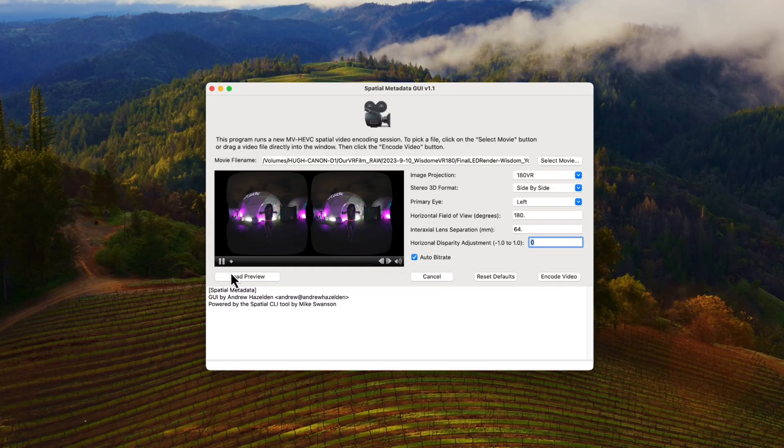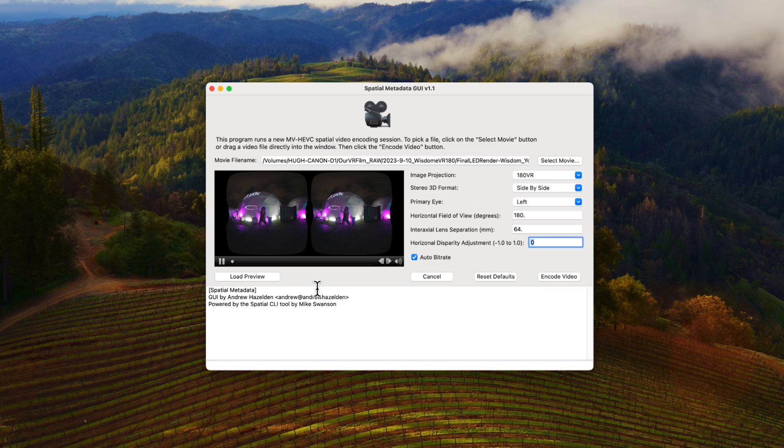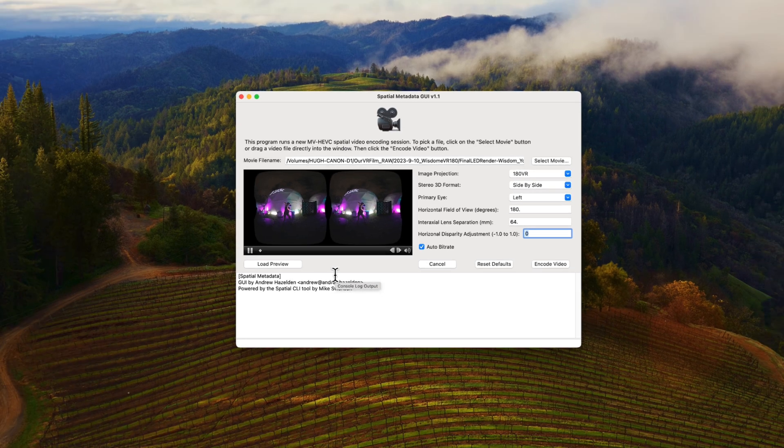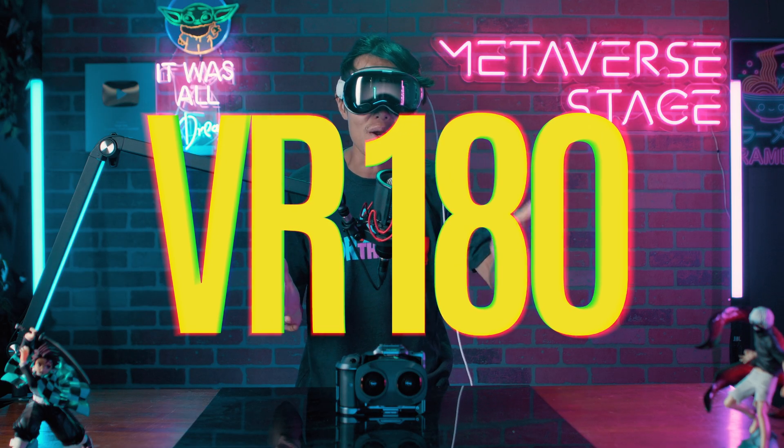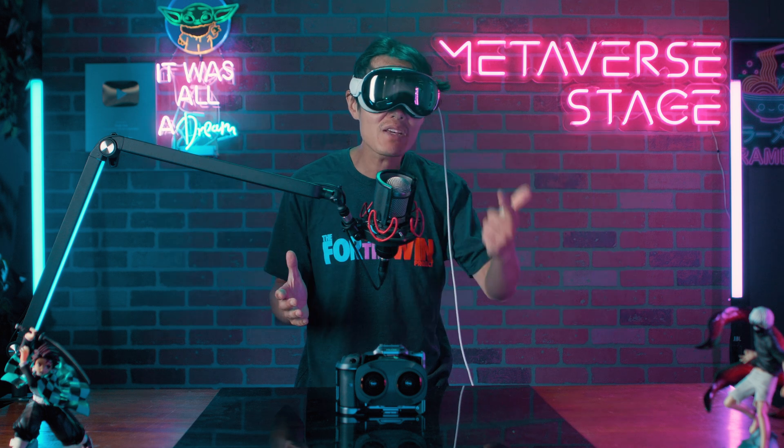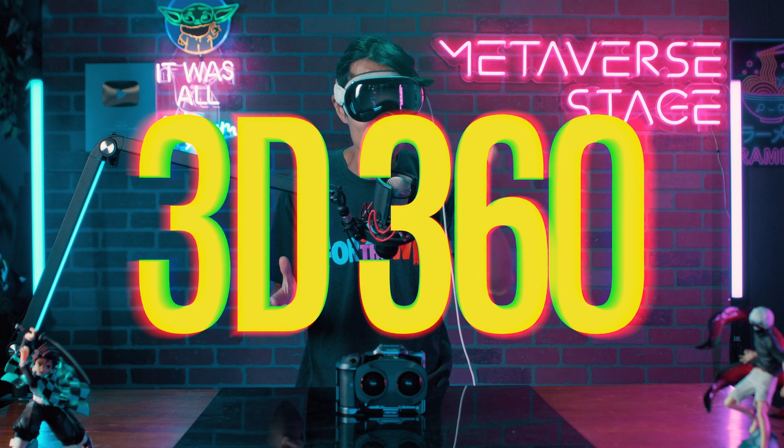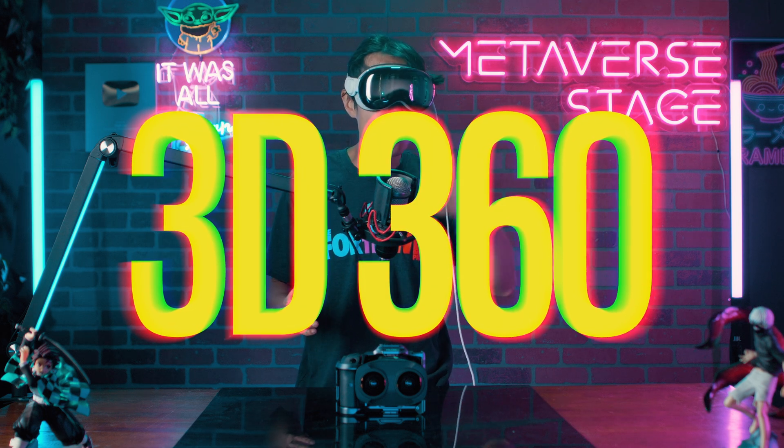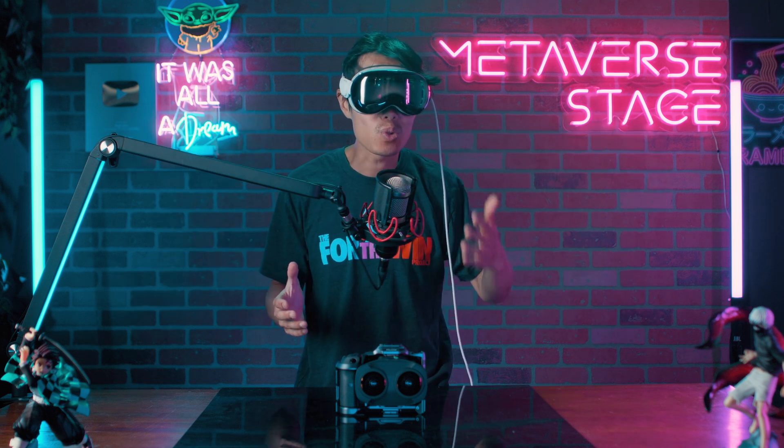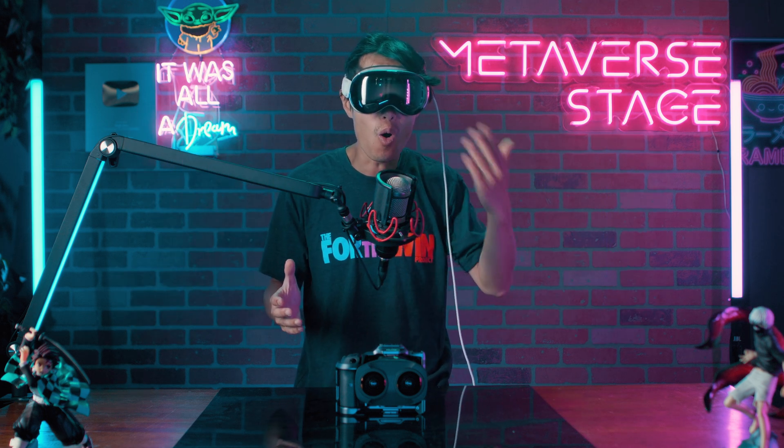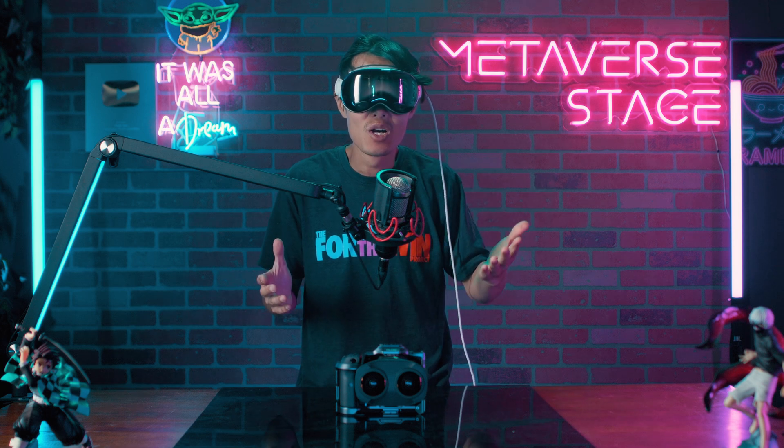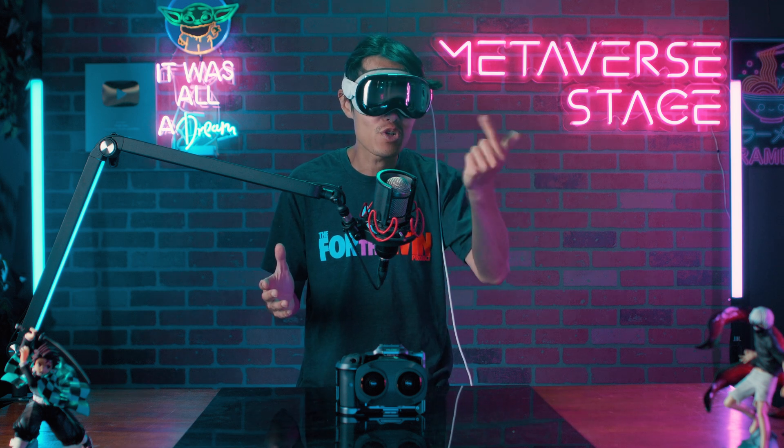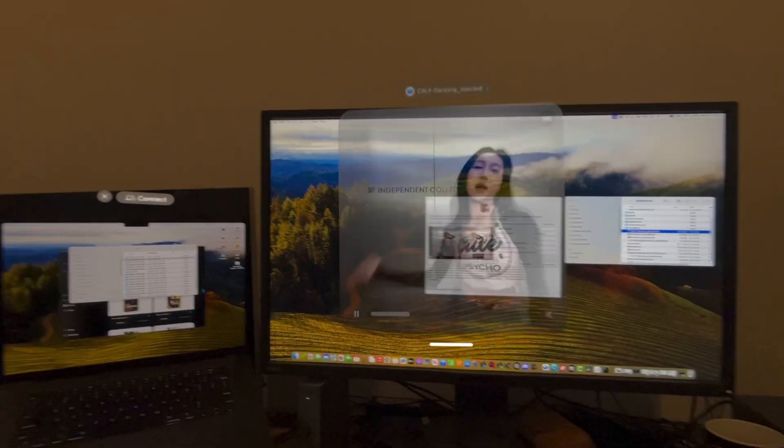This tool lets you inject Apple's spatial video metadata into any video format, Flat 3D, VR180, or even 3D 360.